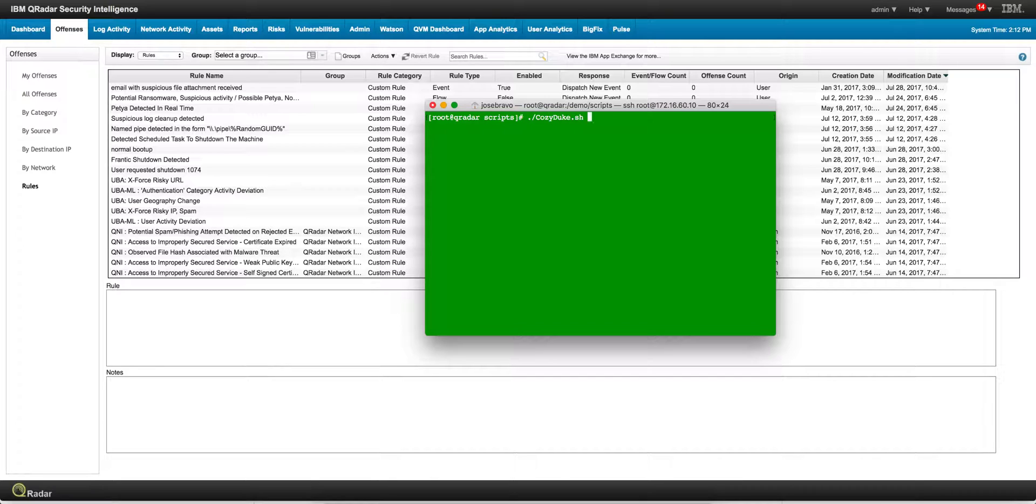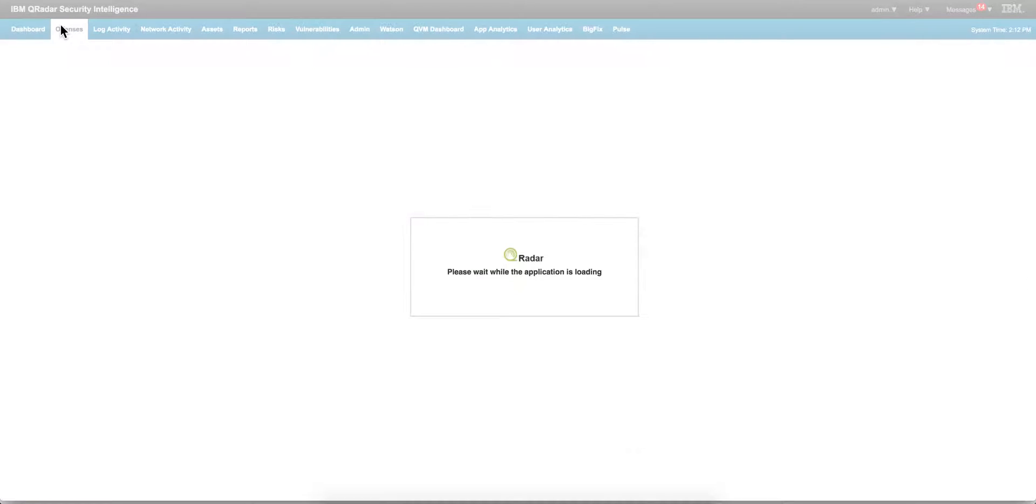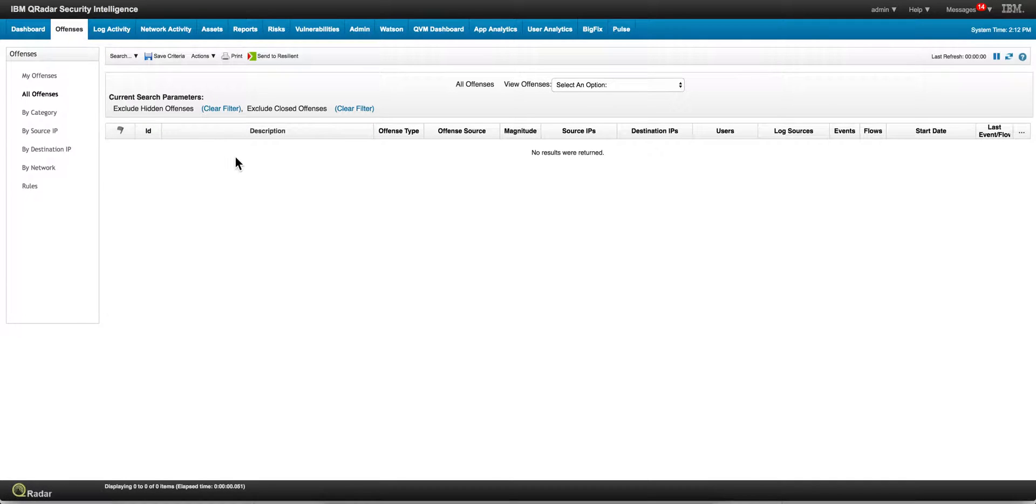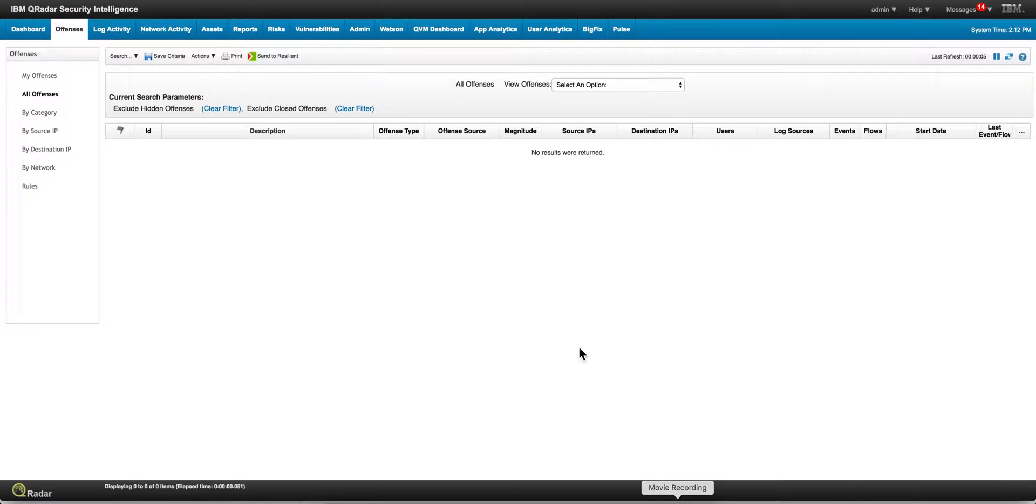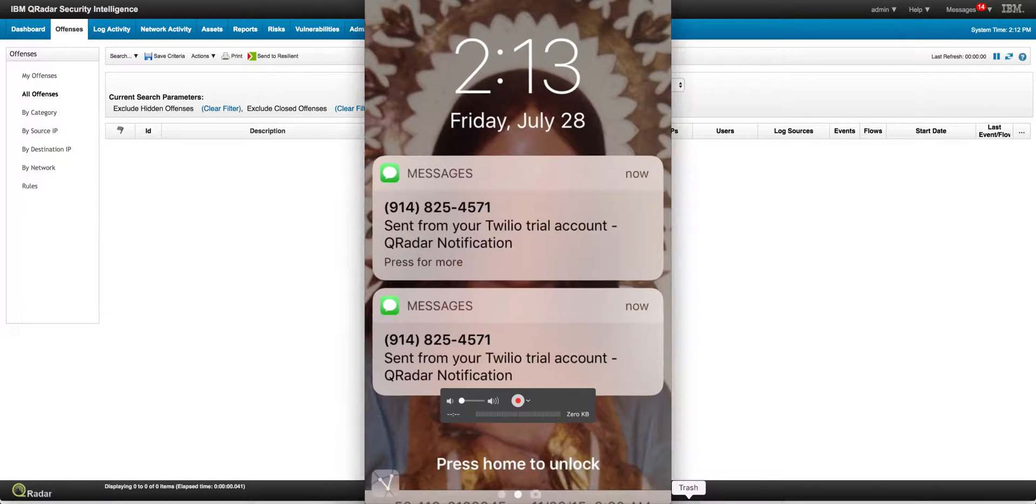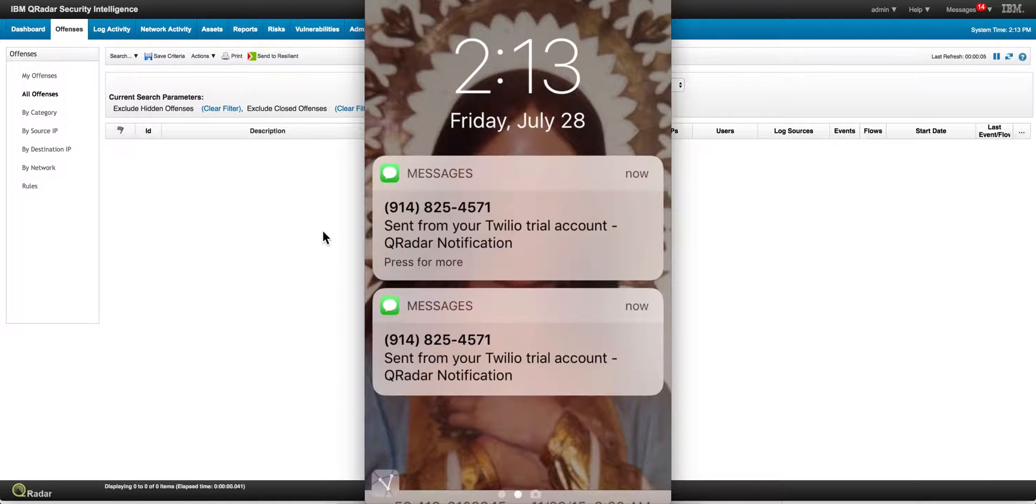So let me run that and let me go into the offenses tab. When that rule email with suspicious attachment fires, then if we refresh here we will see that offense. Well actually we haven't even seen it but I just noticed that in my phone I get a notification about it. Pretty cool.